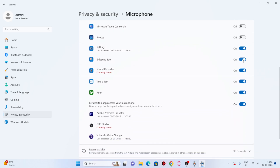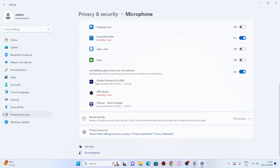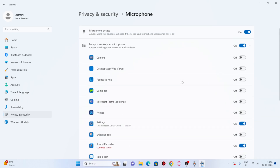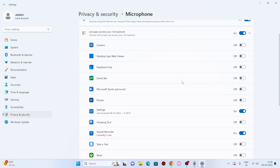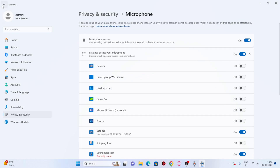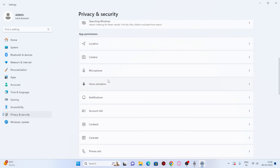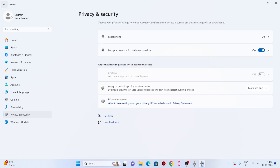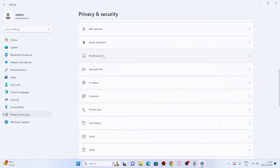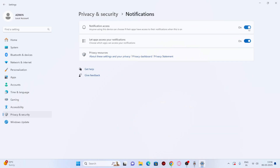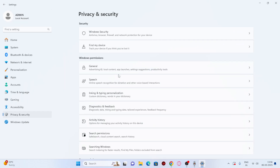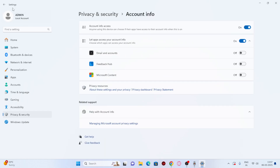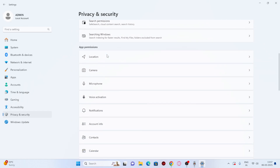Go to Notifications and turn off notification access completely. Then go to Account Info and turn that off. You can also disable access for Contacts, Calendars, Phone Calls, Call History, Emails, Tasks, Messaging, Radios, and everything else here — adjust based on your needs and configuration. Turn off almost everything over here.